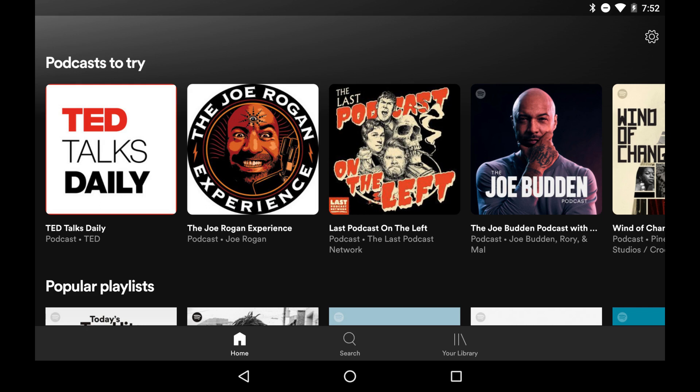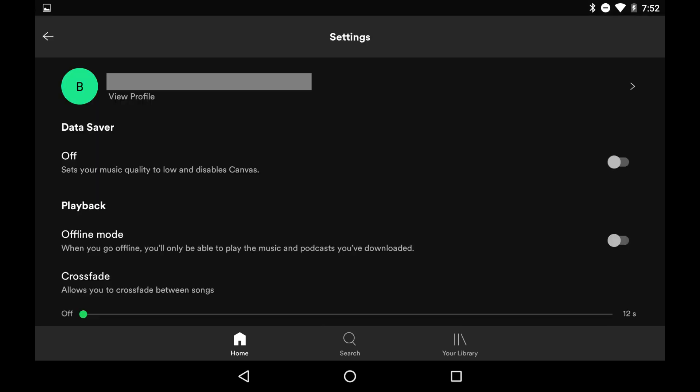Step 1. Launch the Spotify app on your iPhone, iPad, or Android device. You'll land on your Spotify home screen. Step 2. Tap the settings icon on your home screen.